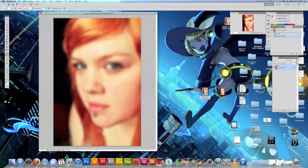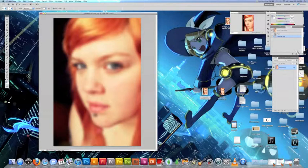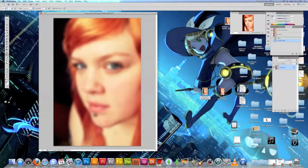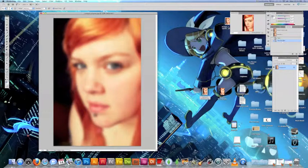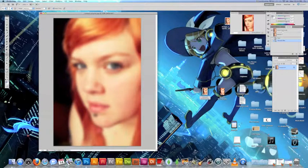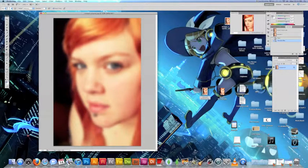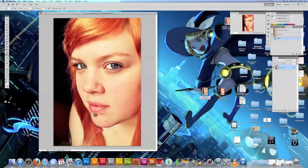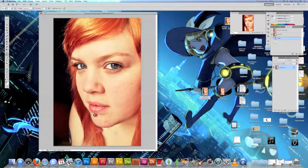Now what you're going to want to do is you want to go down to the History panel and you're going to click on the Snapshot. So you're going to take a snapshot and you'll see here you have the original and your snapshot. You want to click on that little box for the snapshot and you can just go ahead and delete the Gaussian Blur that you already did and that will go away.